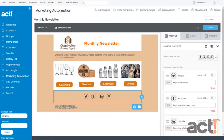Sometimes your eMarketing templates will need to include a pre-built chunk of HTML code in order to get your message across successfully. So in this video, I want to show you how you can add an HTML block of content to your template in ACT Marketing Automation.